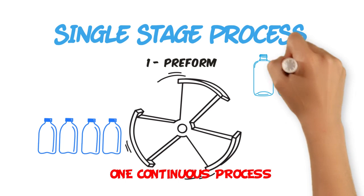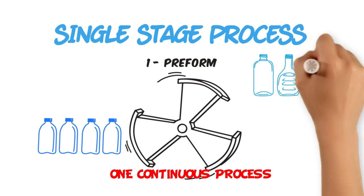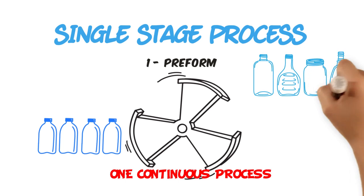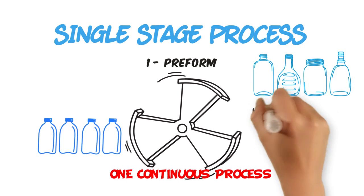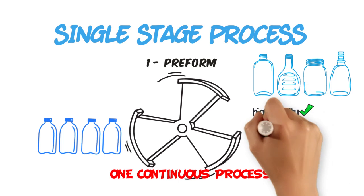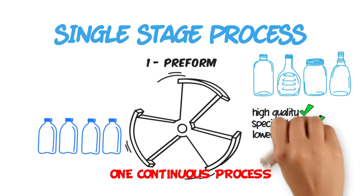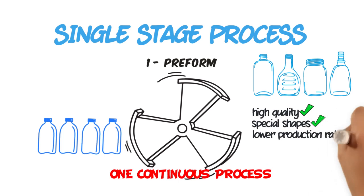This technique is often used in applications that call for higher quality or a specialized shape, such as wide mouth jars, where high production rates are not as essential.